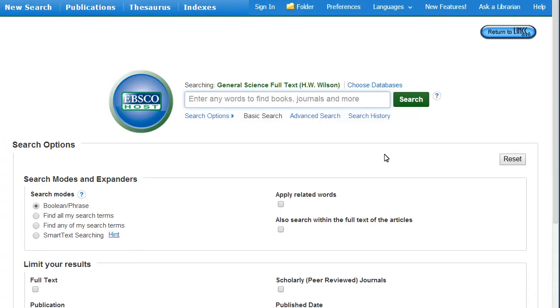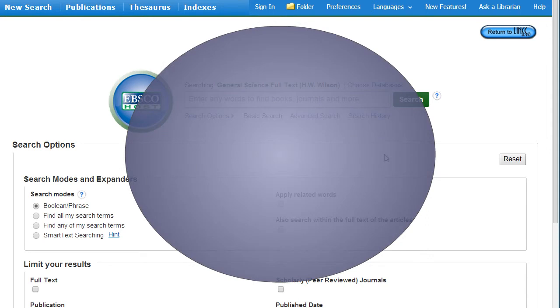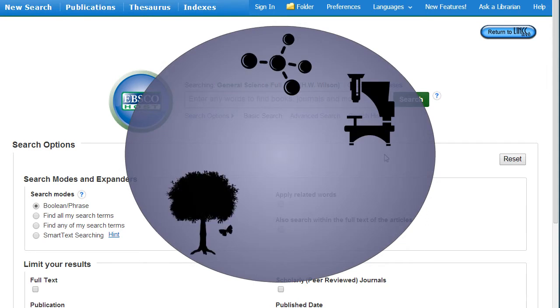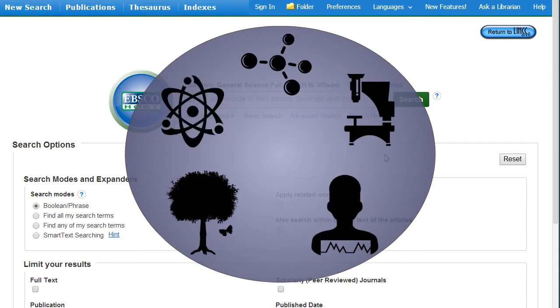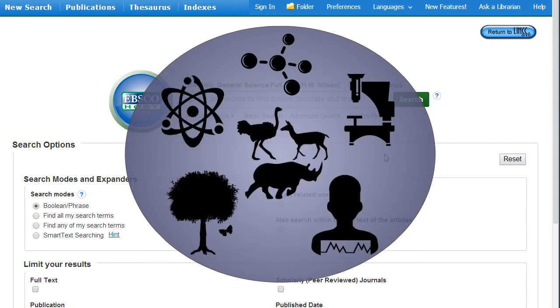General Science Full Text provides articles about science topics including biology, chemistry, conservation, physiology, physics, and zoology.